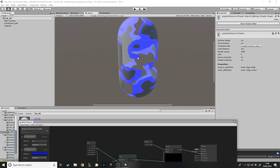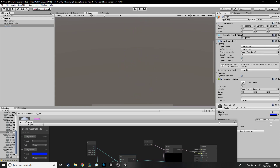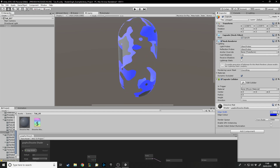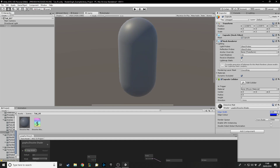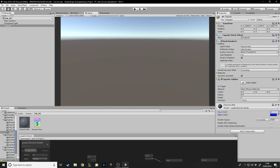If I go to the capsule material in the inspector, I can change the edge width values here. At zero it goes back to what it used to look like - it looks bad with no edge. At 0.1 it has a nice edge. At 0.005 or 0.05 there's a very subtle edge. At a big value like 0.5 that's half the whole range - which looks cool in a weird way, but you want to keep it low, like 0.1 or 0.2.